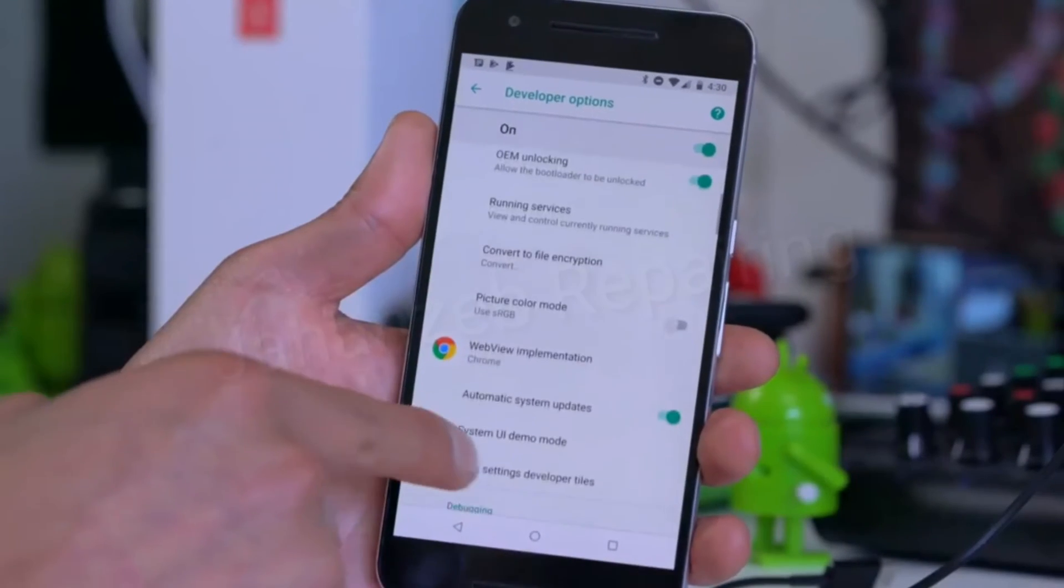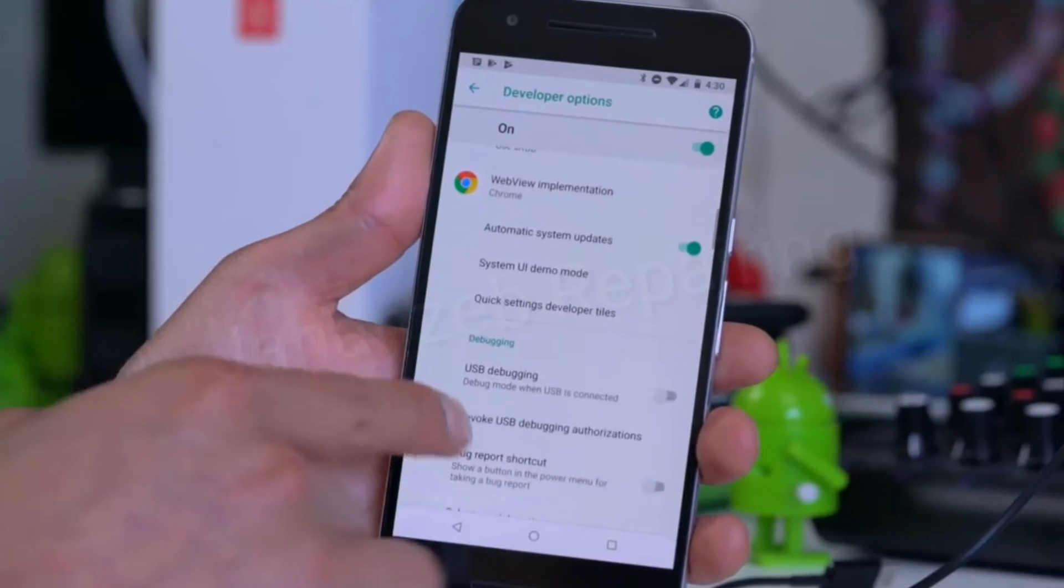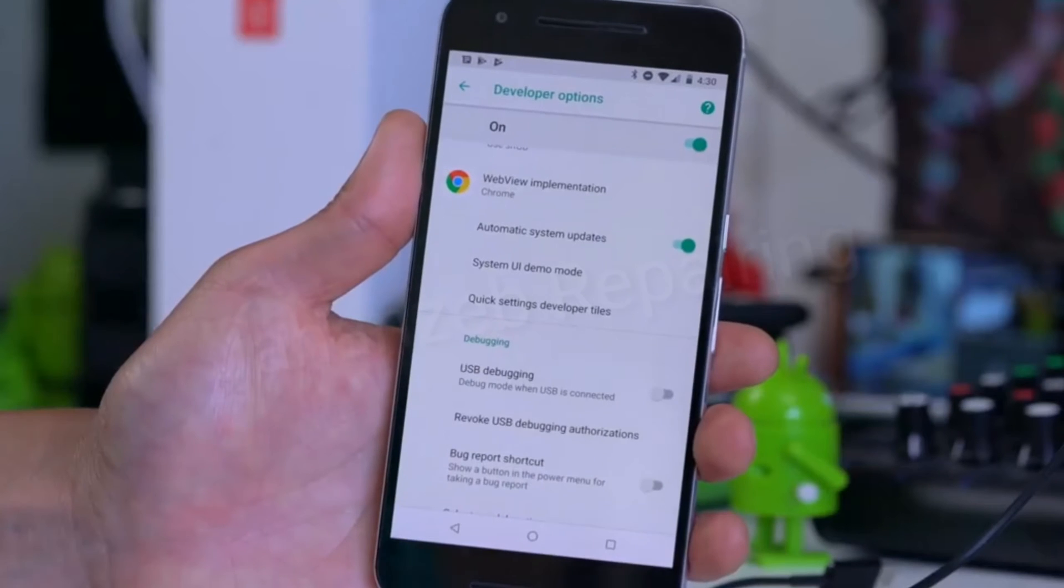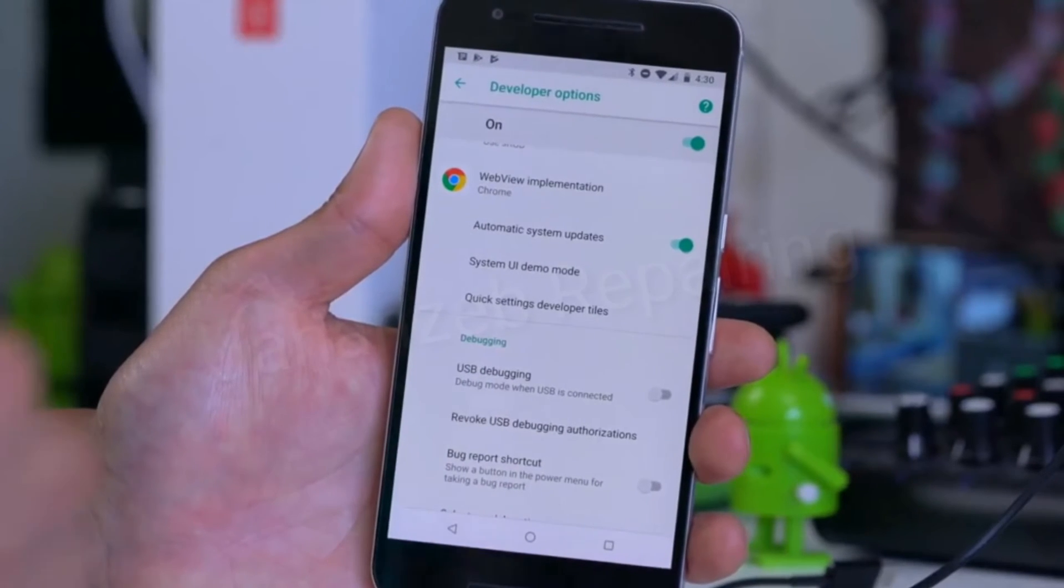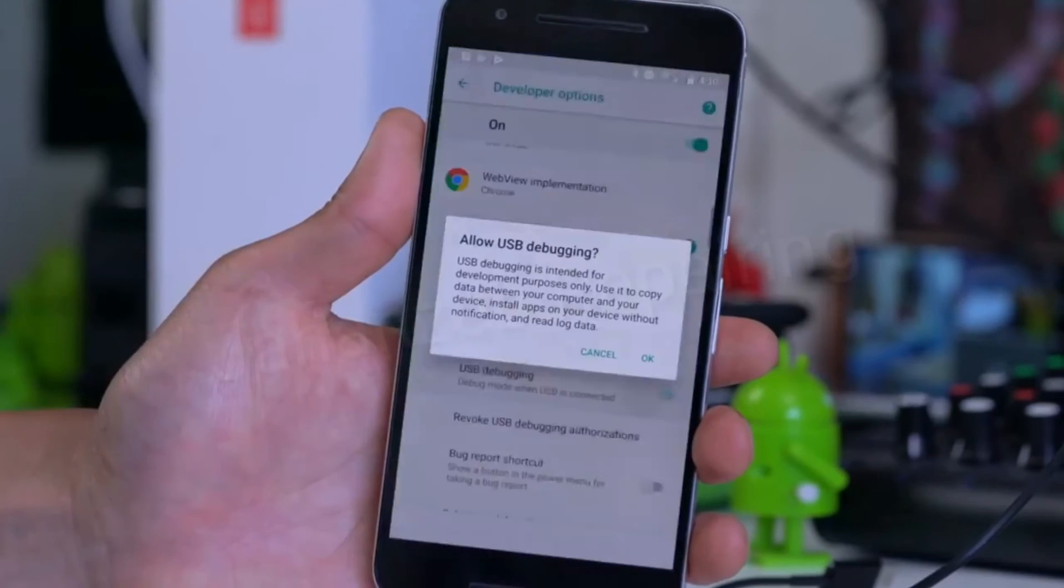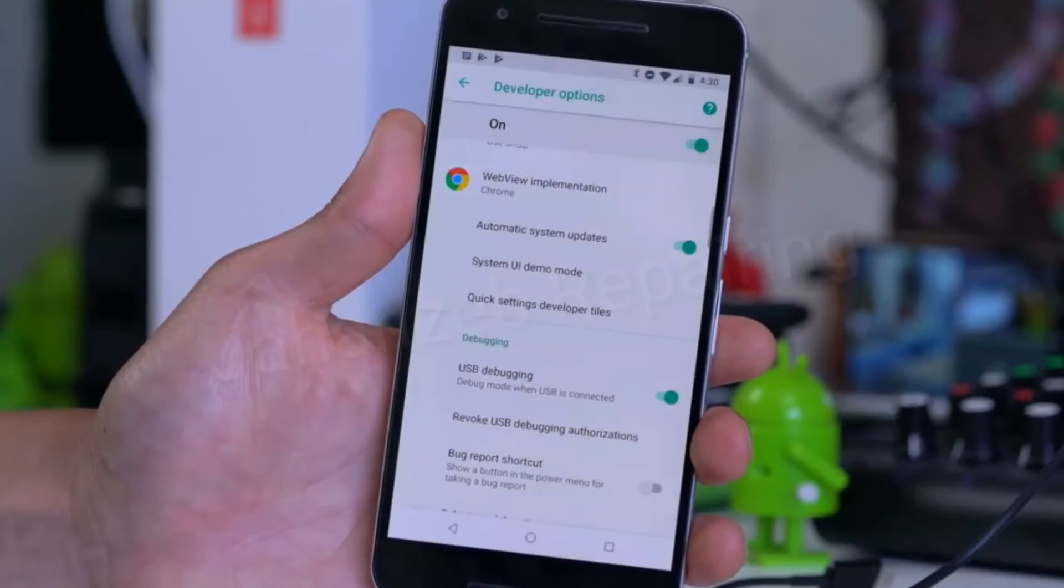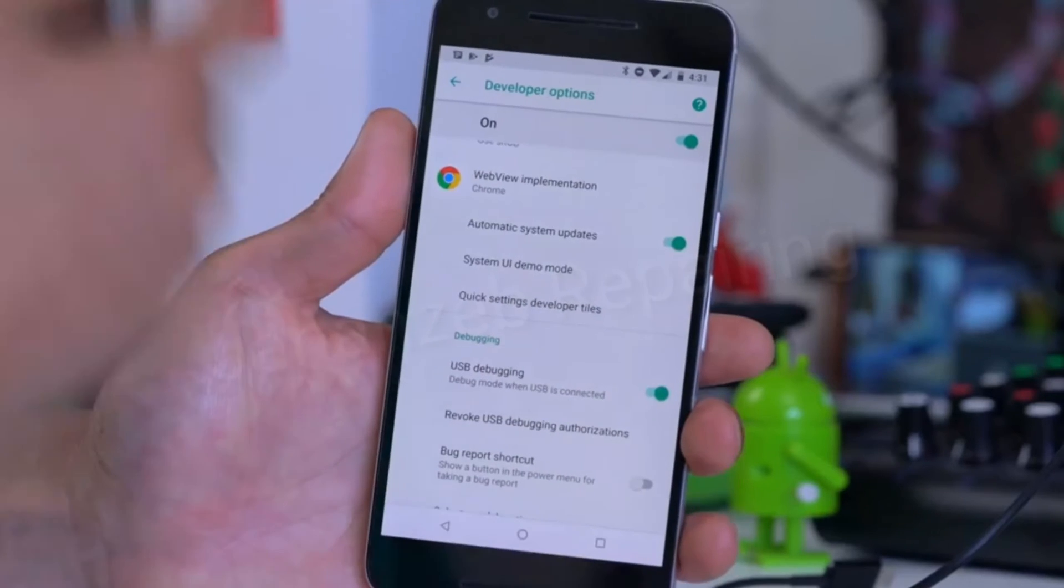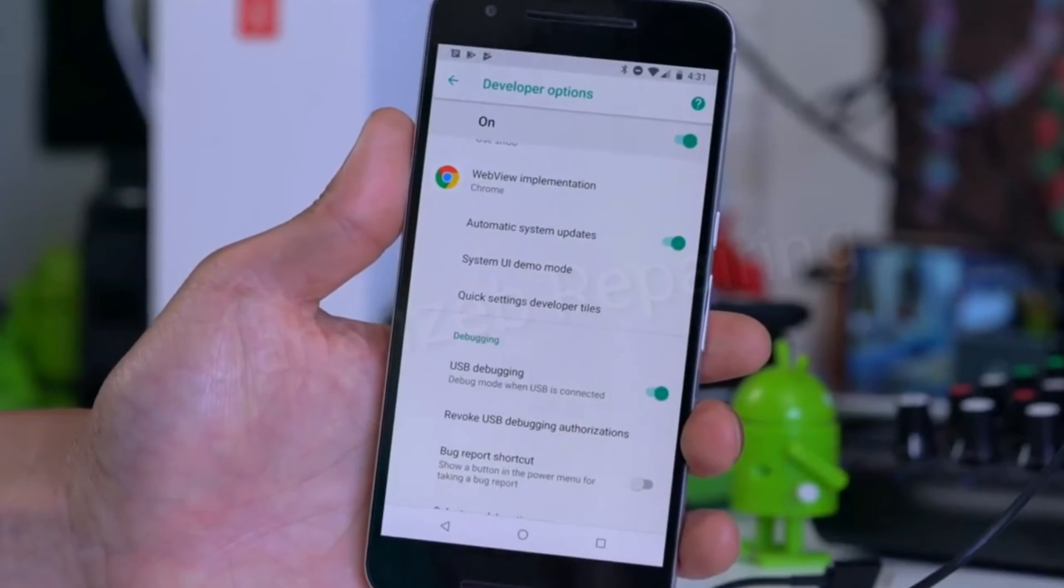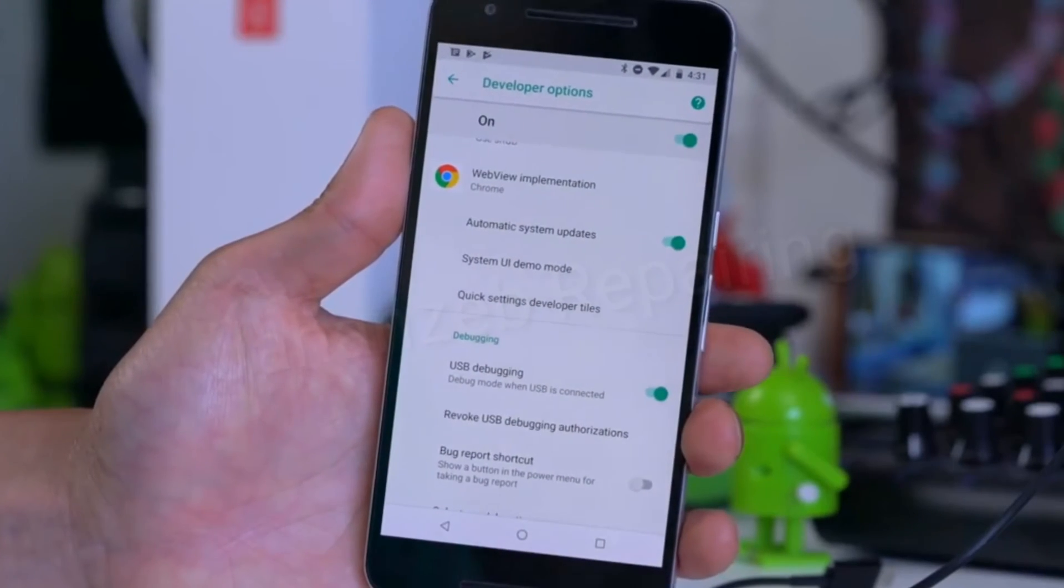Next, scroll down and make sure USB Debugging is checked on. Allow USB debugging, and then connect it to your computer via USB cable. You can use Windows, Mac, or Linux.